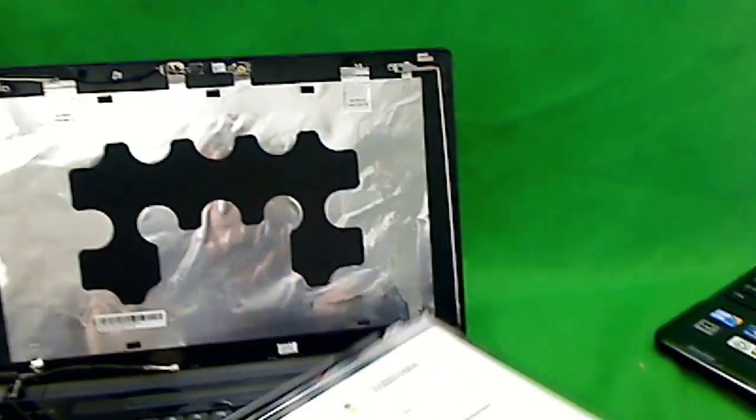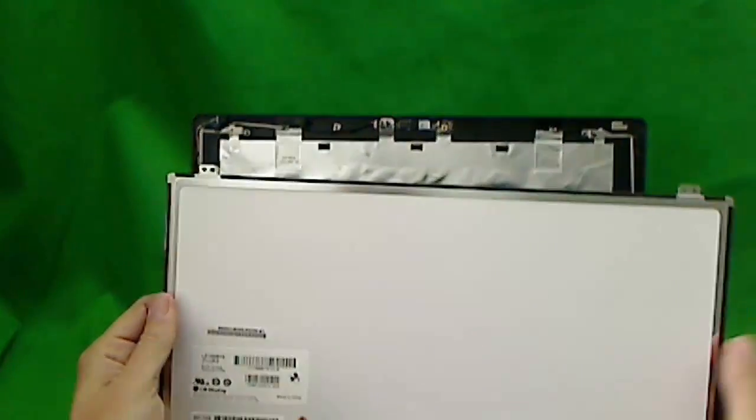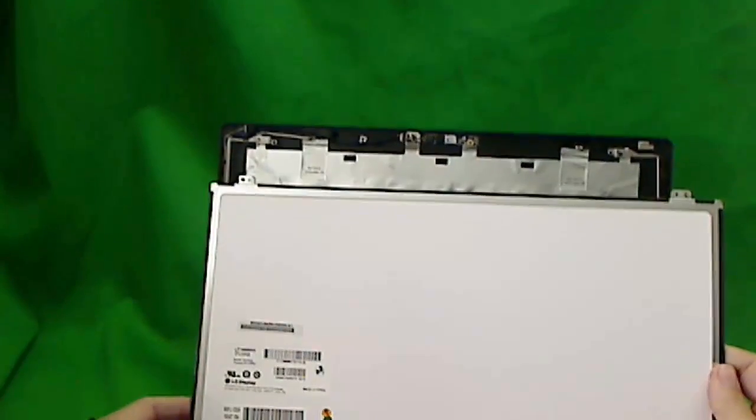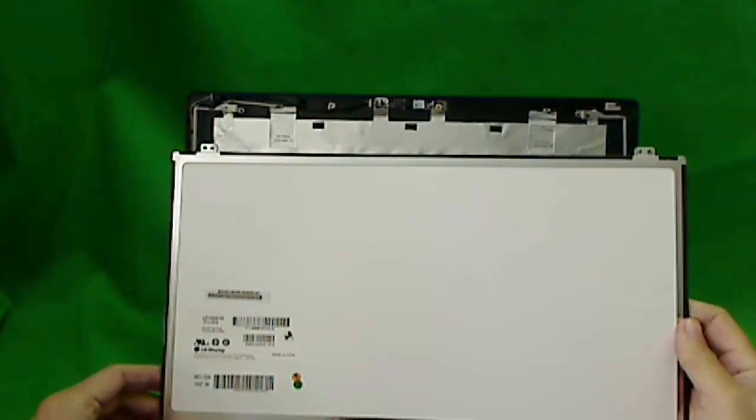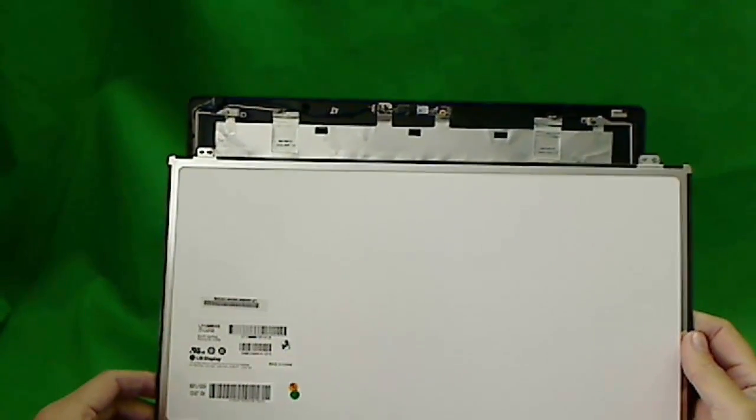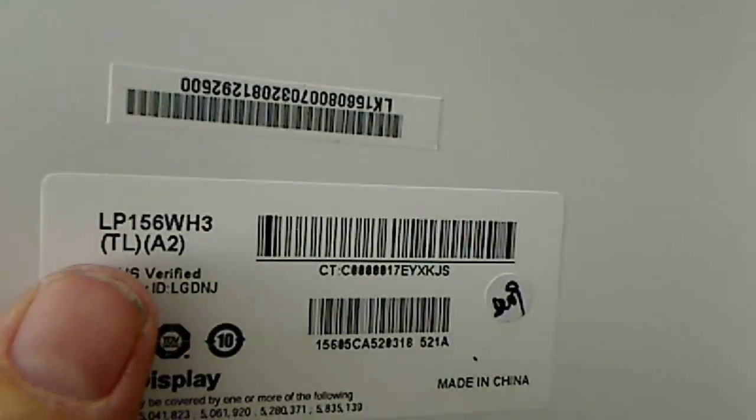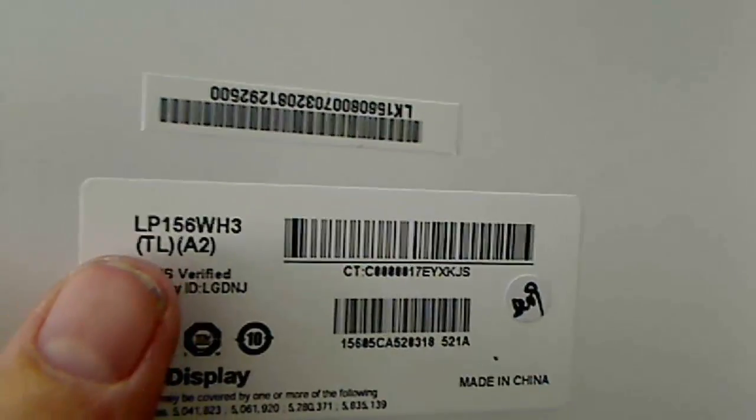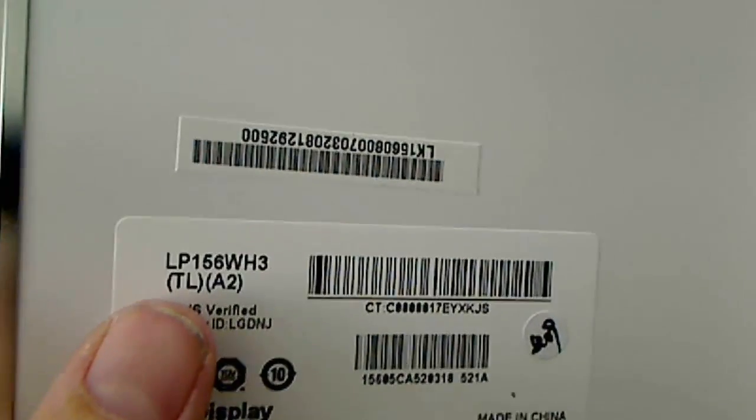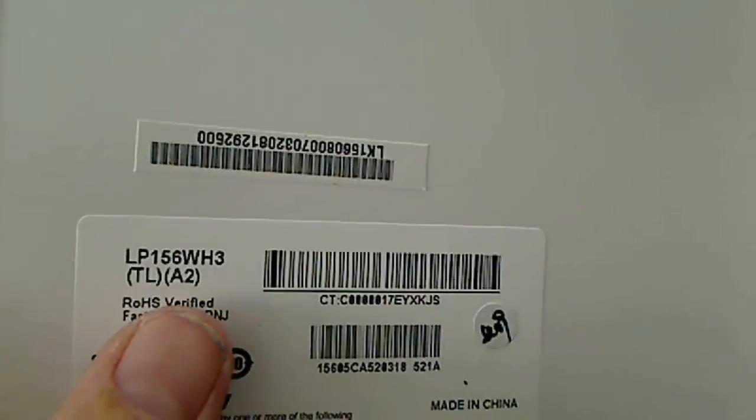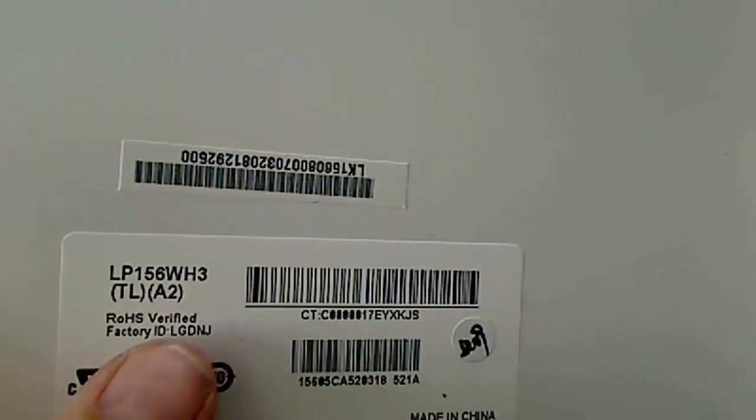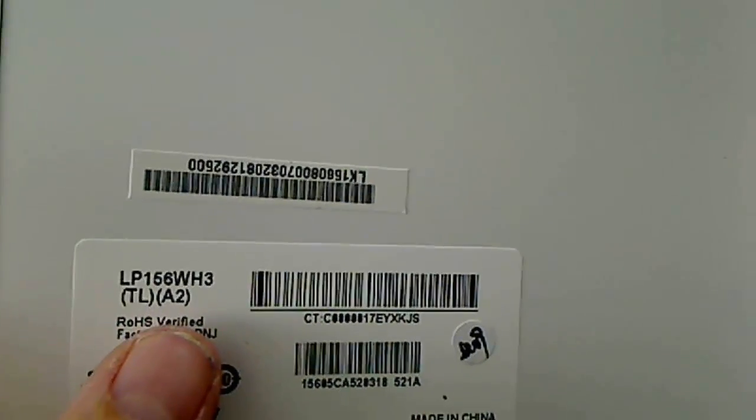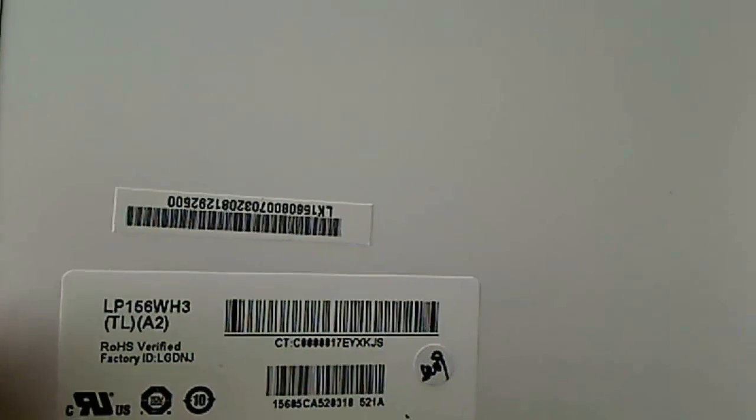Let's take a look at the panel. This is what our panel looks like. This is a 15.6 inch slim LED panel. Let's look at the part number. The part number we want to look at is LP156WH3TLA2. That's what you type into your eBay or Google search to find it.